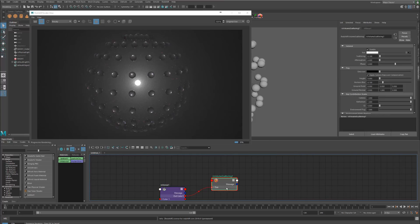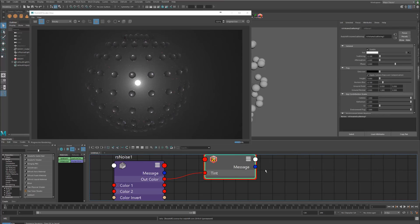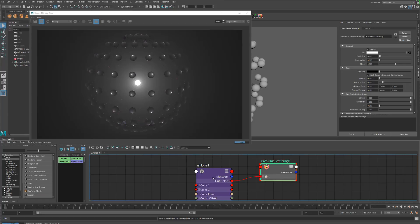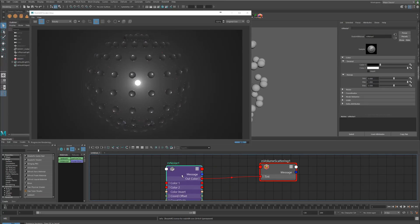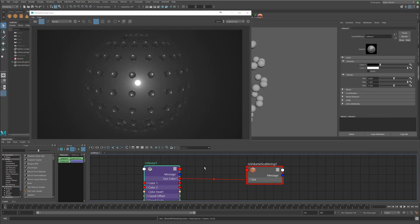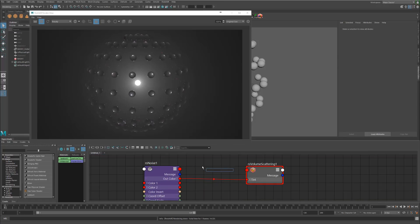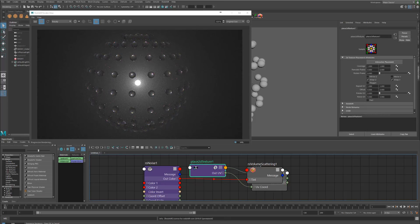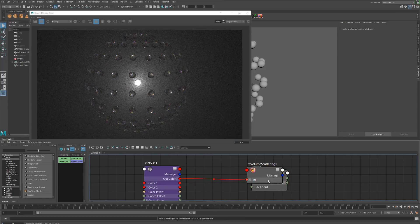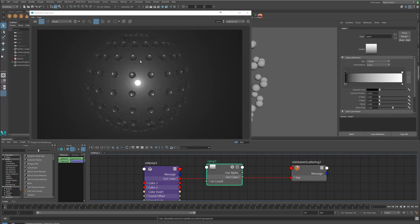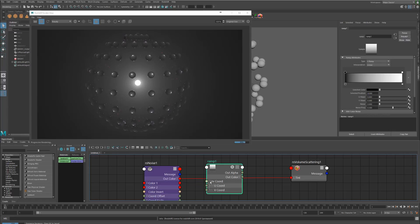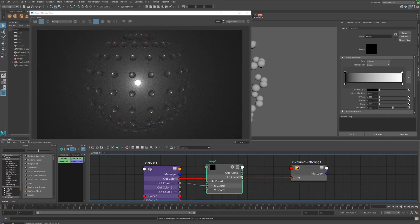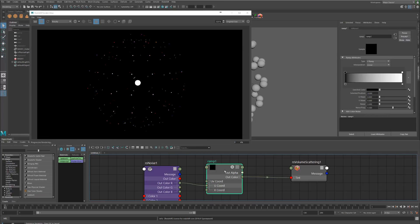Now we've got a Redshift noise connected into our volume scattering tint. What's cool is this actually lets us control several things. Let's actually make a ramp so that we can actually control the gradient of our noise once we start tweaking it. Let's actually plug this in here.